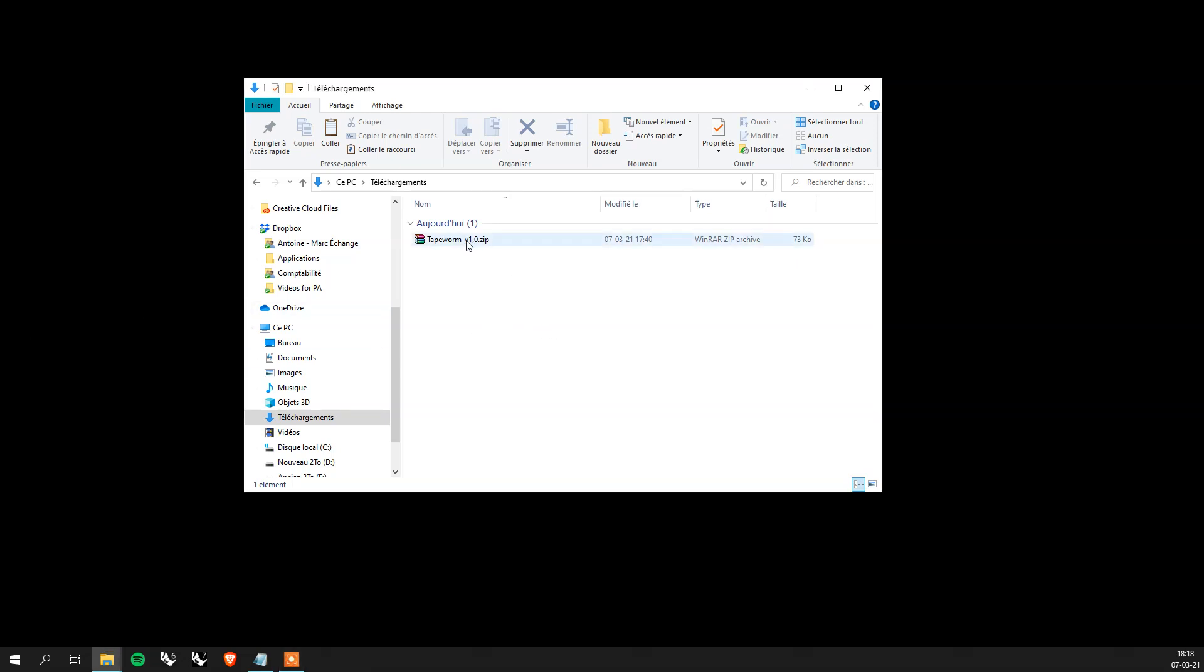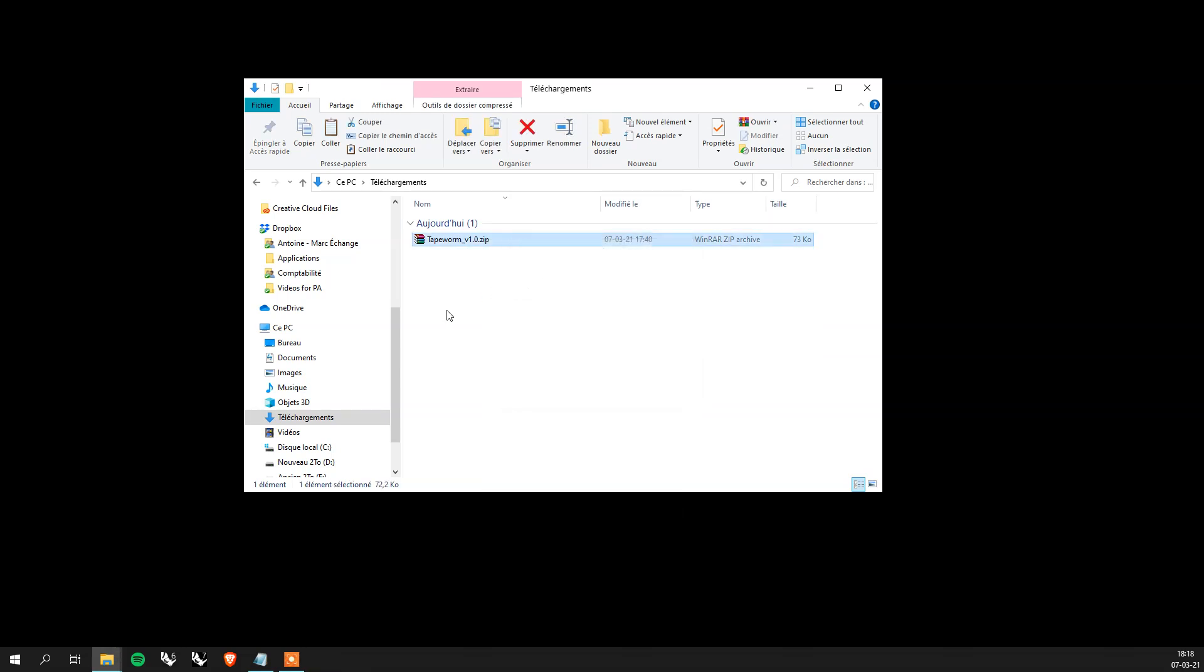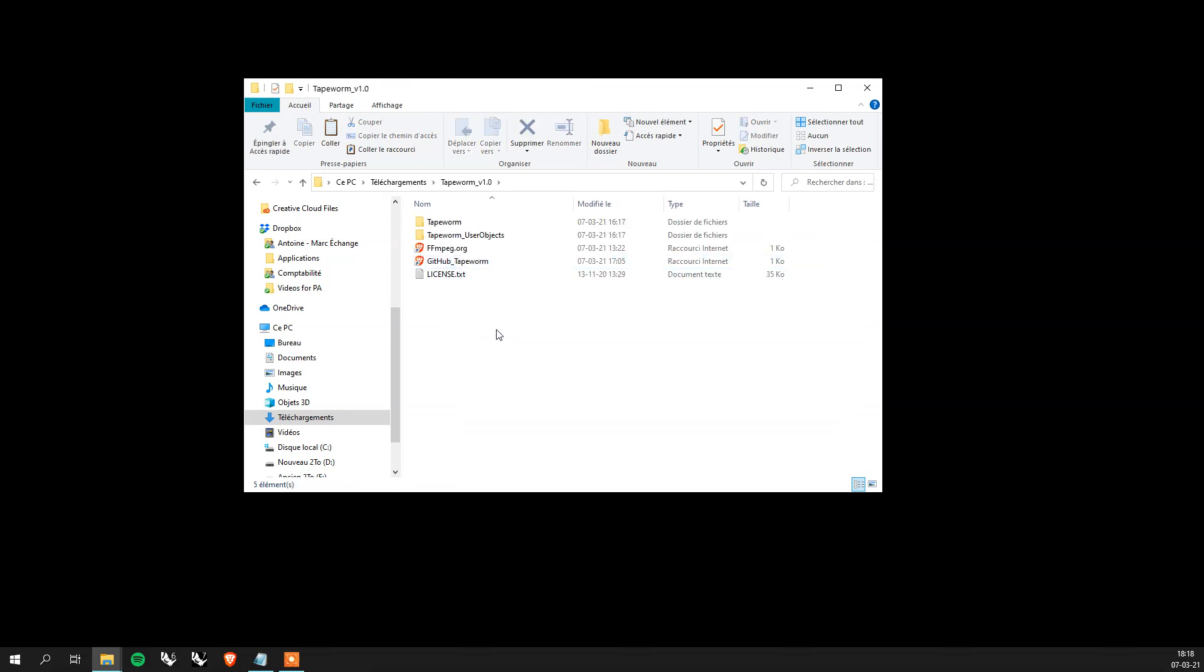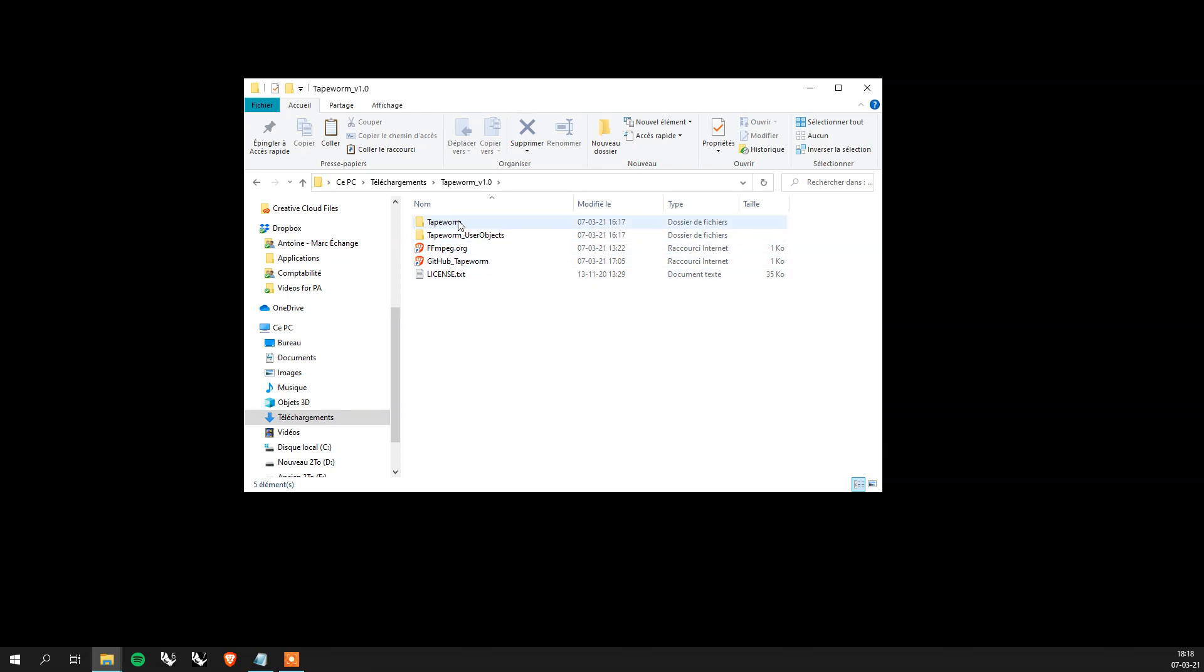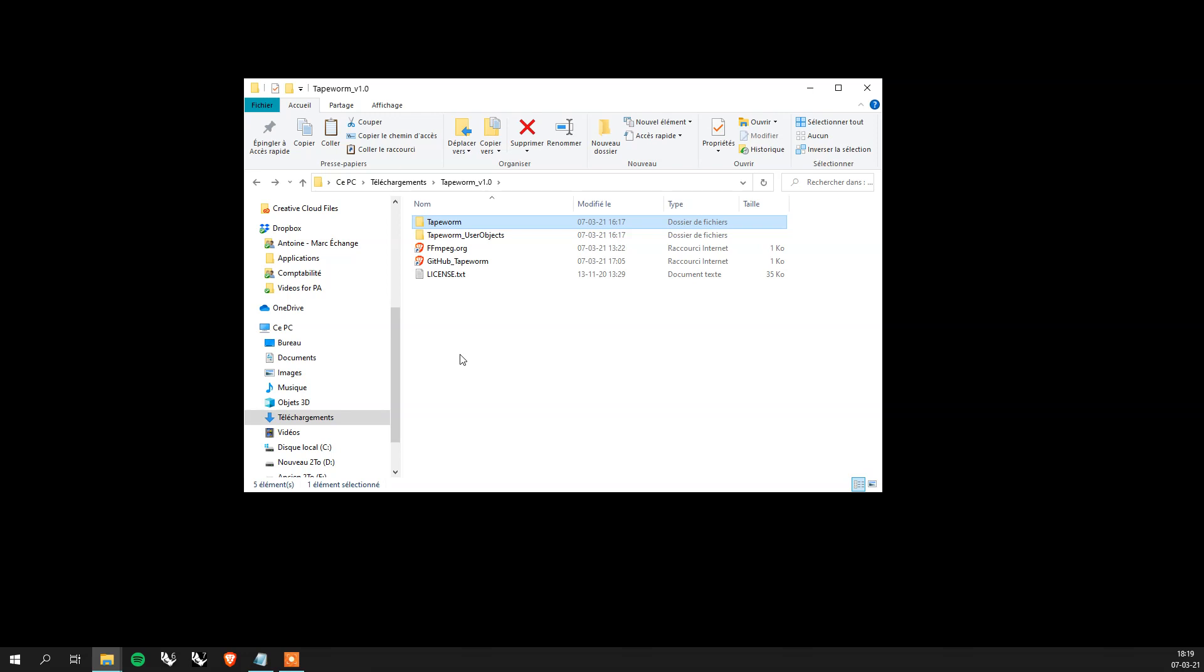Once you've downloaded the file from Food for Rhino you will have something like this. You simply just extract it here and then you have a folder with subfolders and other links. Let's go ahead and install. So here the first folder has a bunch of Python files. Let's just copy this and put it in the Grasshopper library folder.